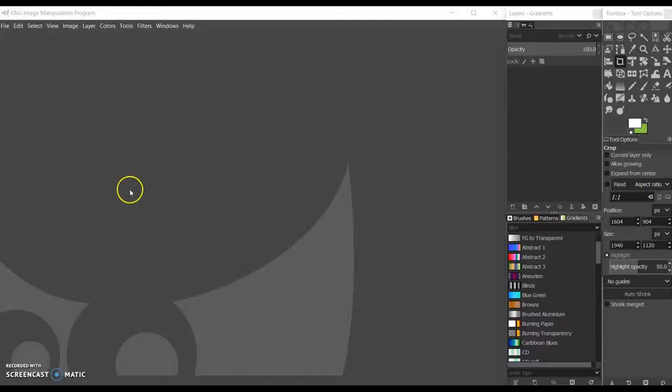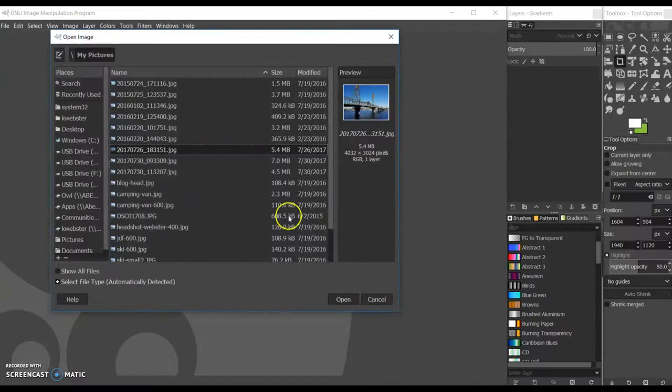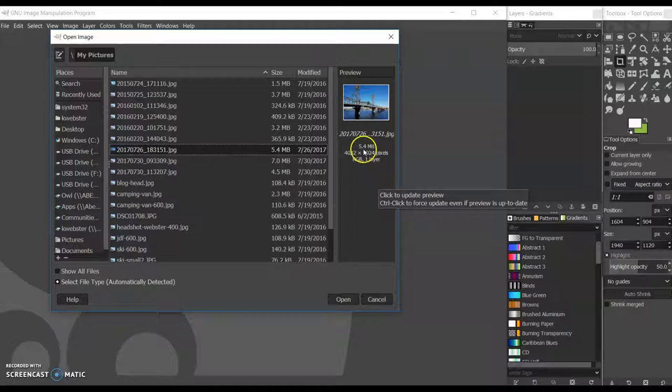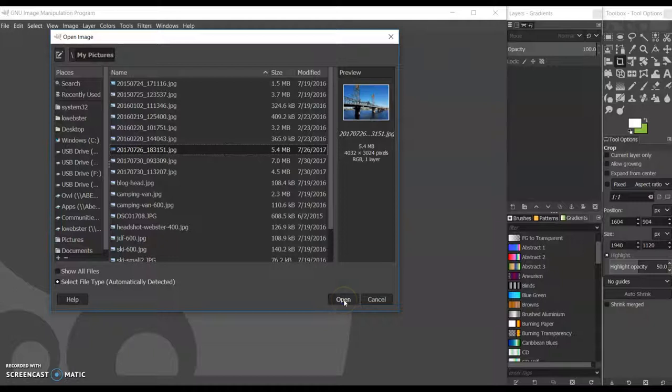I'm going to start by opening an image. Notice this one here is over 5 megabytes in size, 4,000 by 3,000 pixels, which is a fair sized image. So I've got it open.